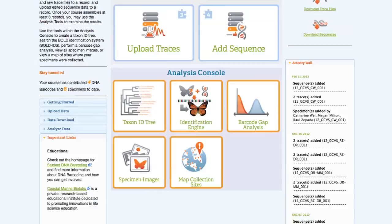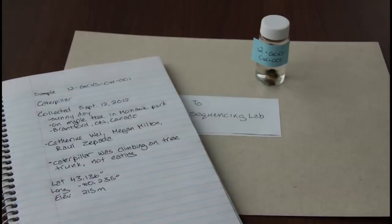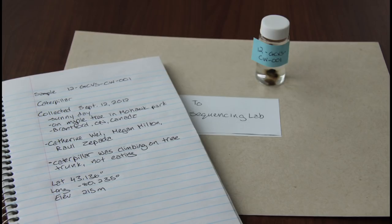The first step in creating your DNA barcode record is finding a sample you want to barcode. Once you find a specimen, collect it, assign it a sample ID, and collect all the information you can about the specimen itself and its collection location. Once you have all this information, you can go to BoldSDP to put it online.